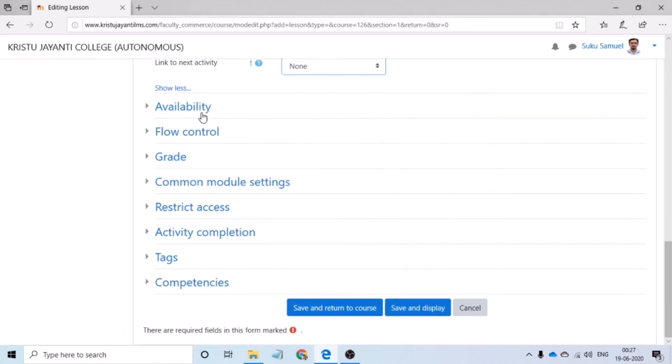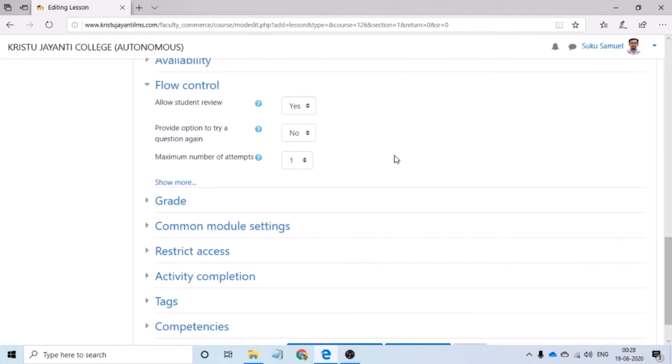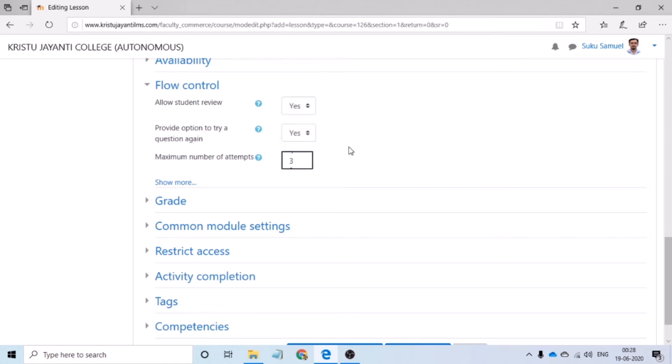Following this, you have to click on flow control. And please ensure that allow students review is changed to yes. By changing this option, the teacher can ensure that the student has the freedom to visit the lesson activity n number of times. Also, if the teacher would like to give the student an option to retake the various quiz or questions which are set within the lesson activity, this has to be changed. Provide option to try question again, this has to be changed to yes. Also, the teacher can specify the number of attempts the students can be allowed to take.